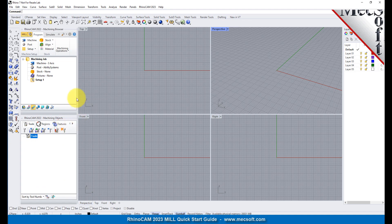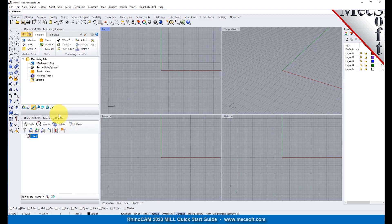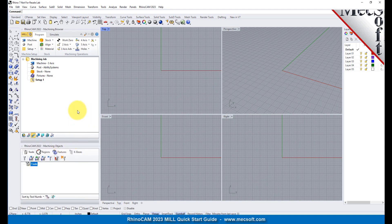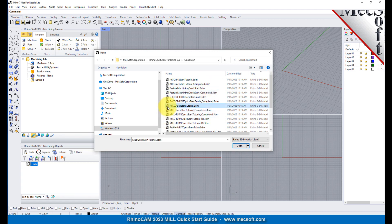You can also resize the height and width of each browser, making sure that all the command icons and menus are easily accessible. Now let's load the part model for this tutorial. From the Rhino main menu bar, select File and then Open, or click the Open icon from the standard toolbar. Locate the RhinoCam Quick Start folder shown here, then select the Rhino part file named Mill Quick Start Tutorial and then pick Open.